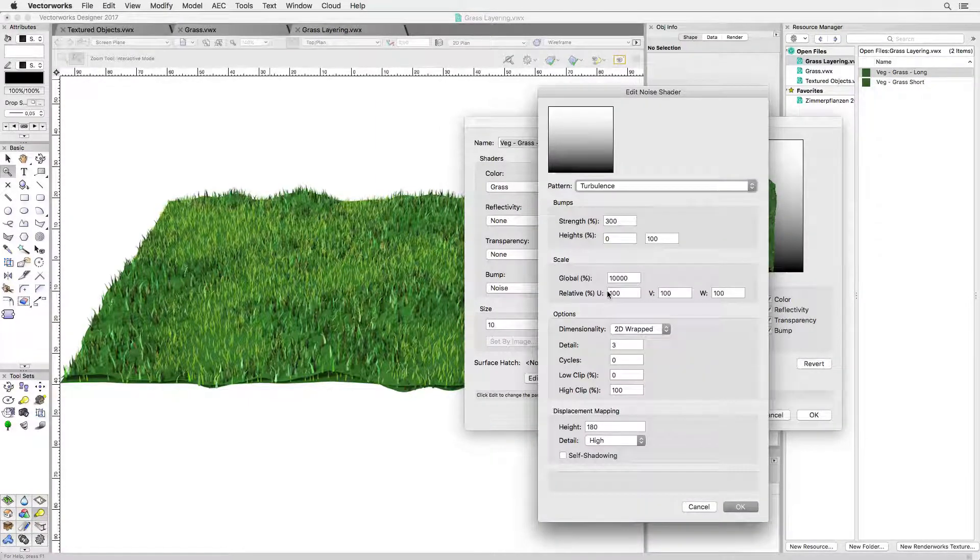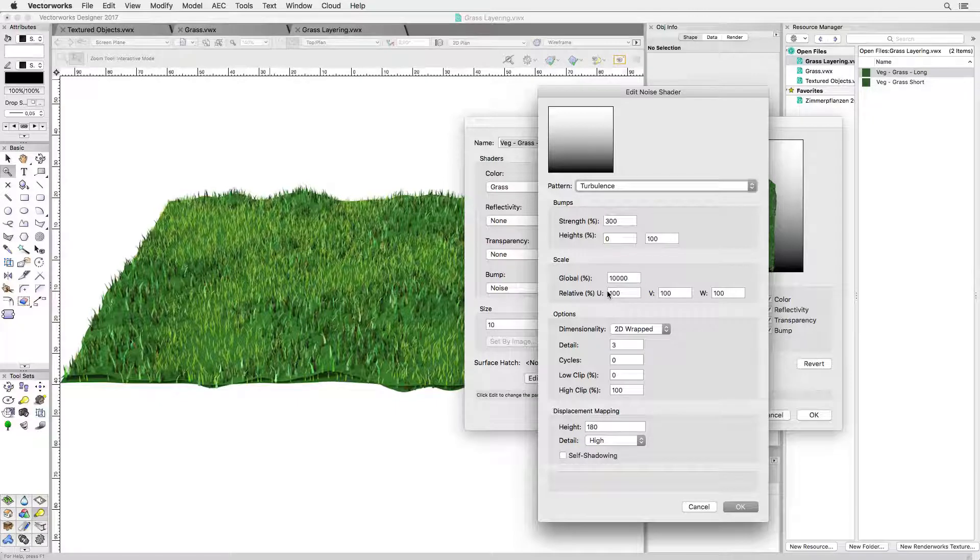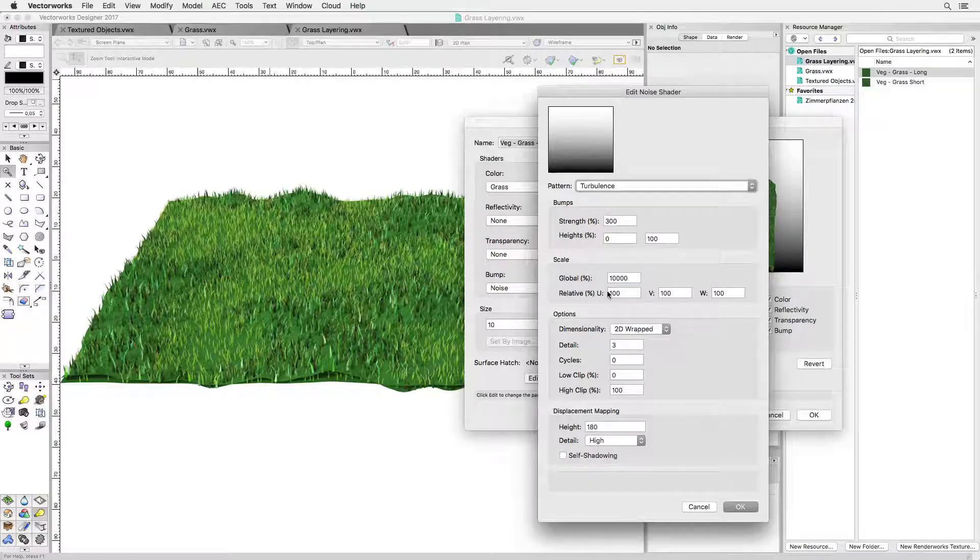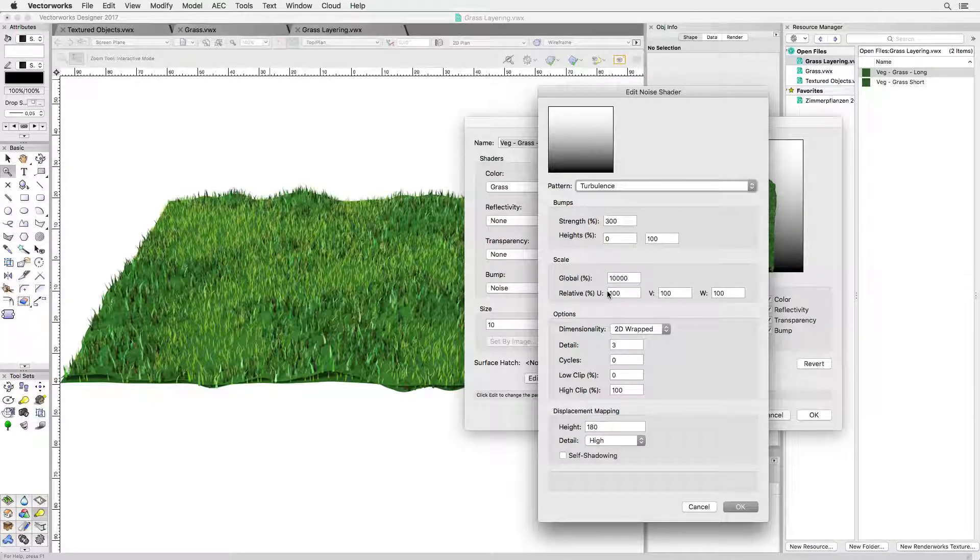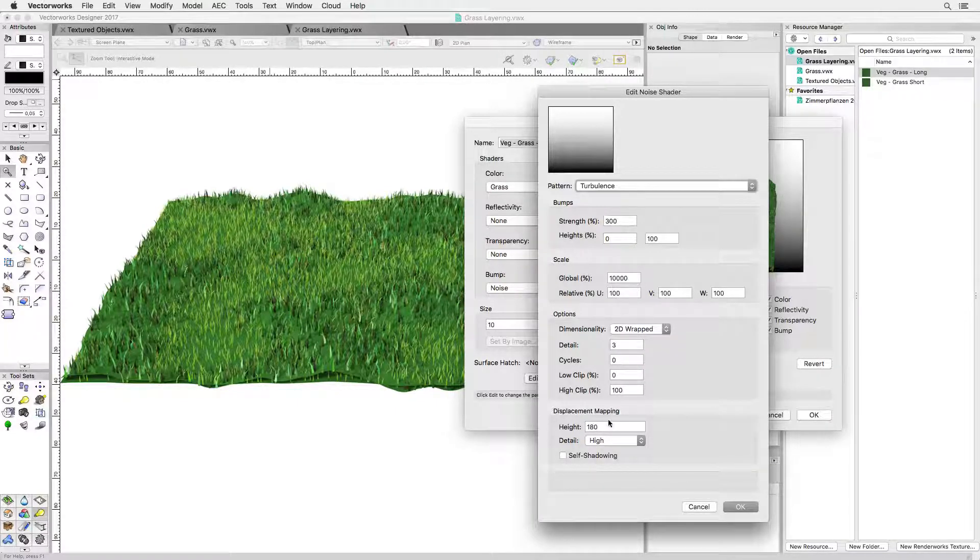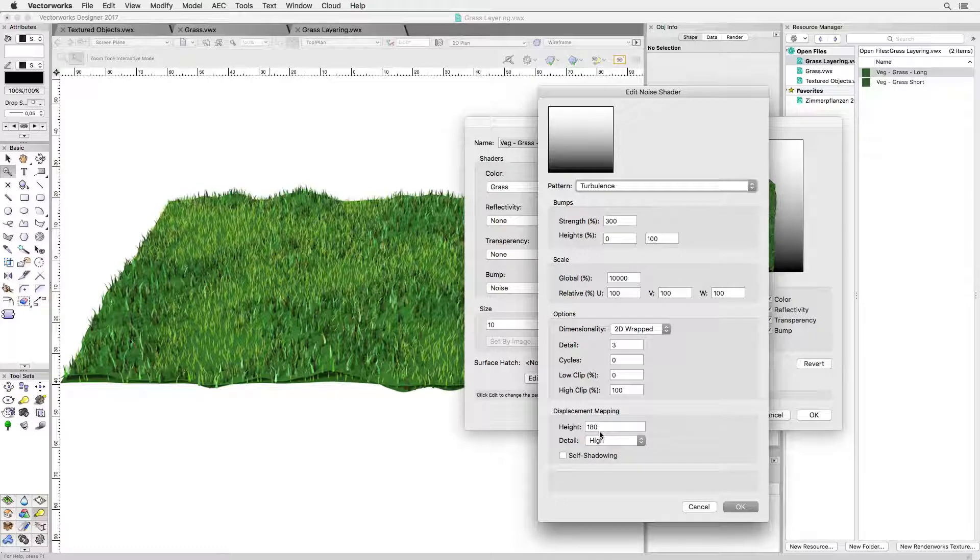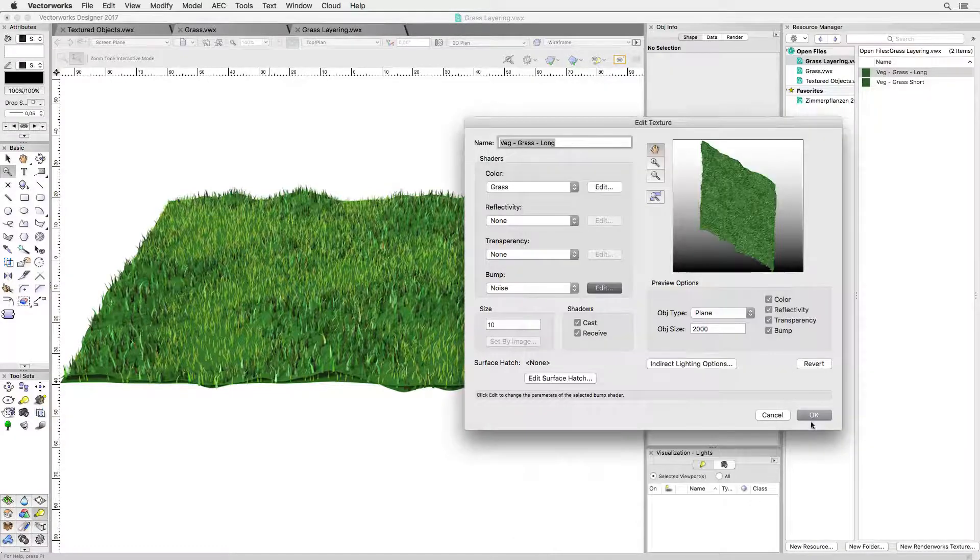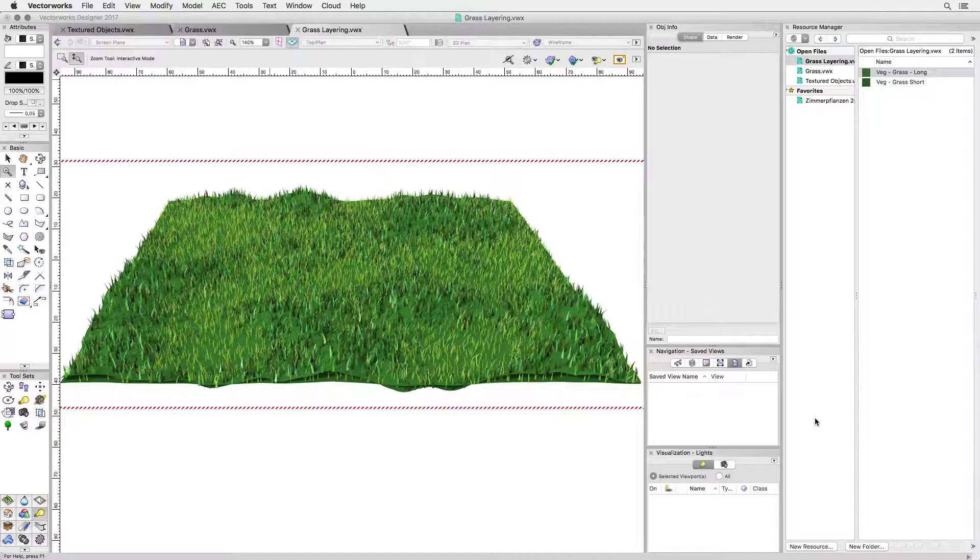So when we look at the texture we see that displacement is set through a noise shader with a height of 180 millimeters. So this is a good way to create slightly rougher grass if needed.